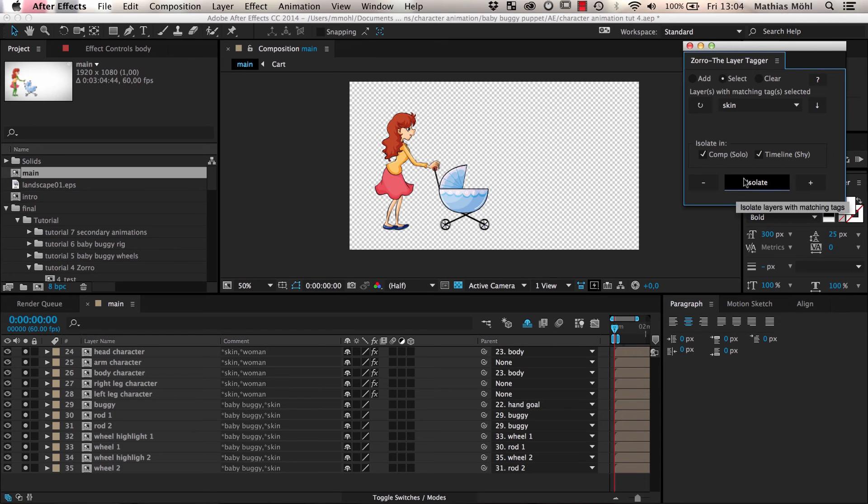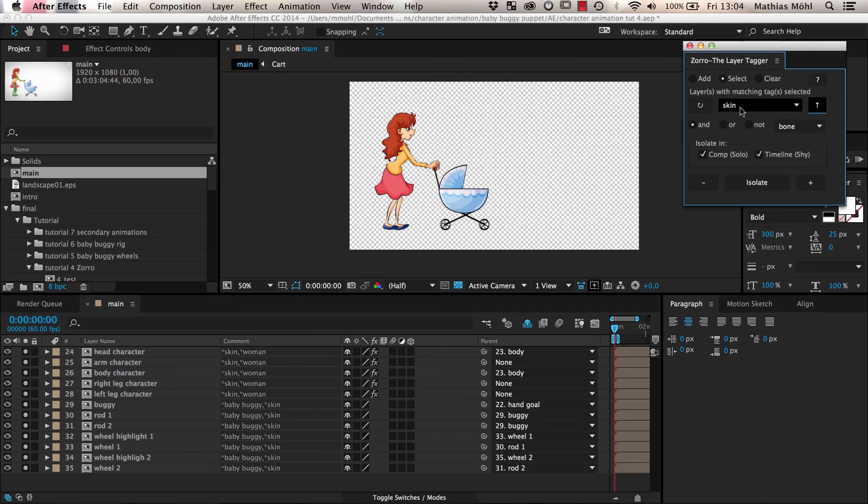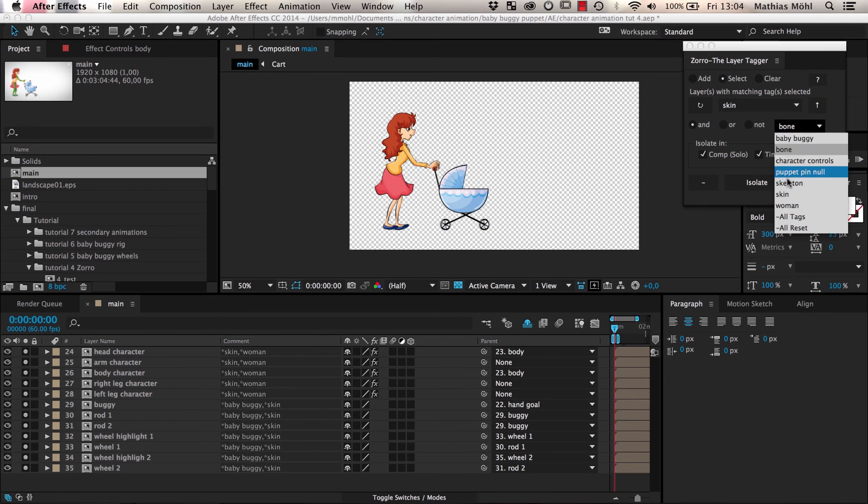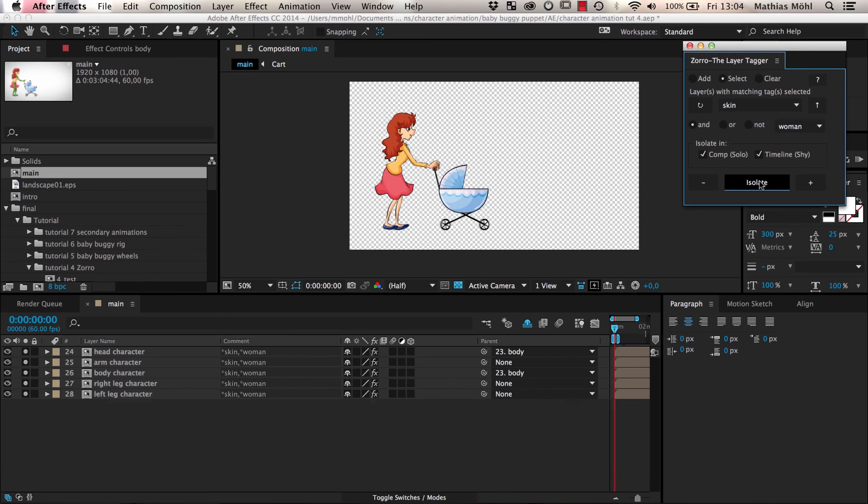We can refine our selection even further by clicking this arrow button to reveal the advanced search. Here we can specify something like, please show me the layers that belong to the skin and to woman. And as a result, only the skin of the woman and not the baby buggy is visible.